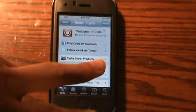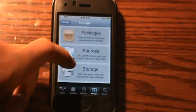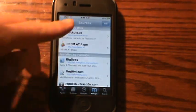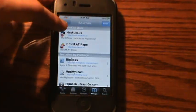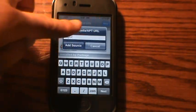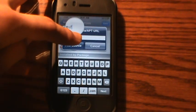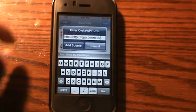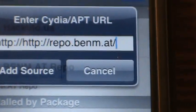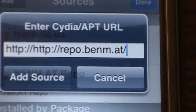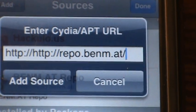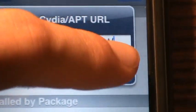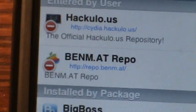First, what you're going to want to do — I have Cydia opened up already. You're going to want to go over to Manage, Sources, Edit, Add. And then you're going to want to type in — don't add the HTTP twice — repo.benem.at. I've already added it so I'm not going to add it, but it should look like that.